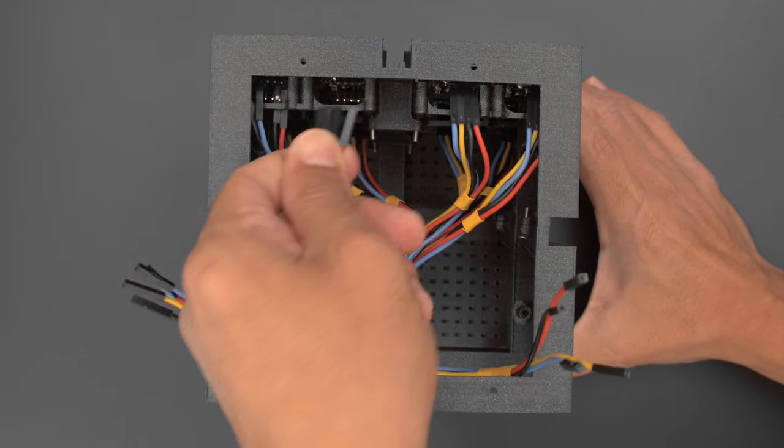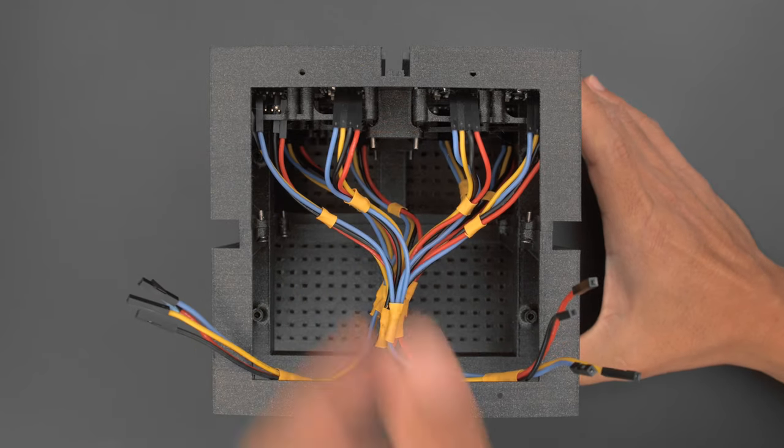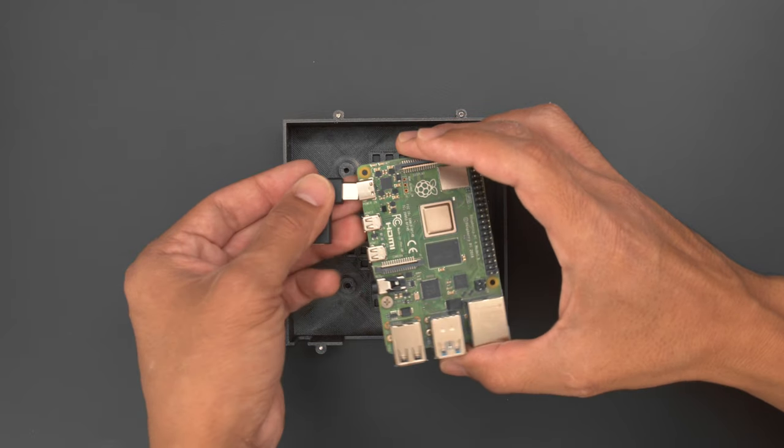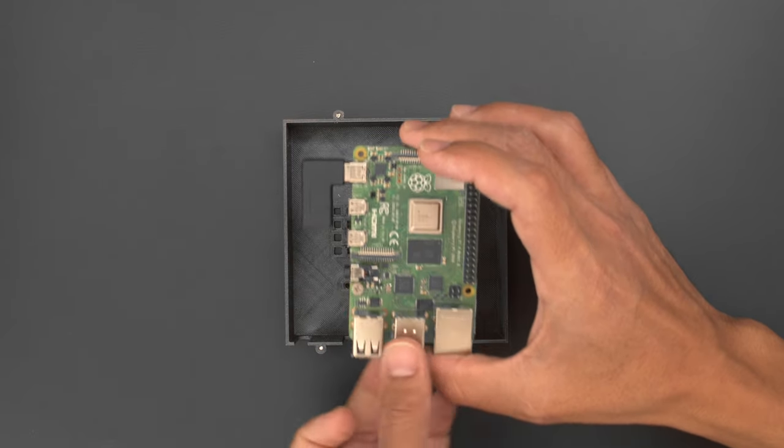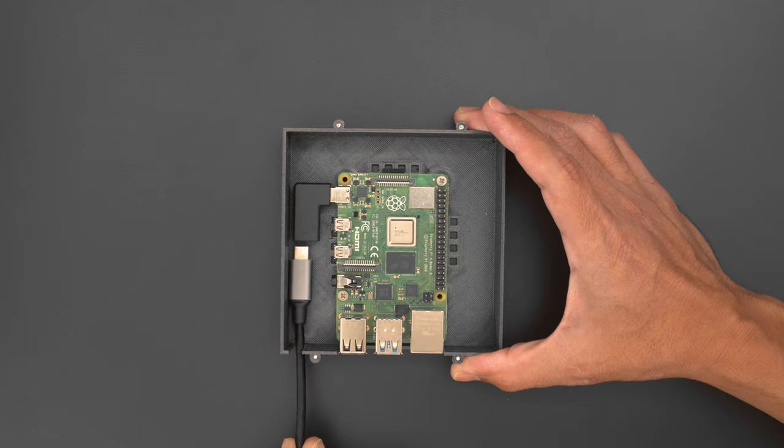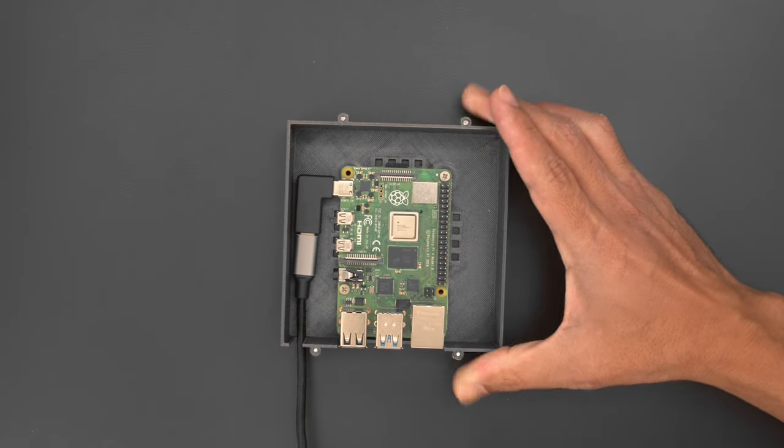Jumper wires are plugged into the header pins for easy connectivity. A right angled USB adapter is used to run the power cable for the Raspberry Pi to a 5V power supply.